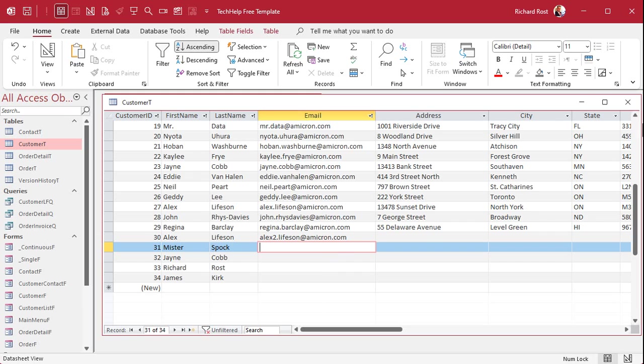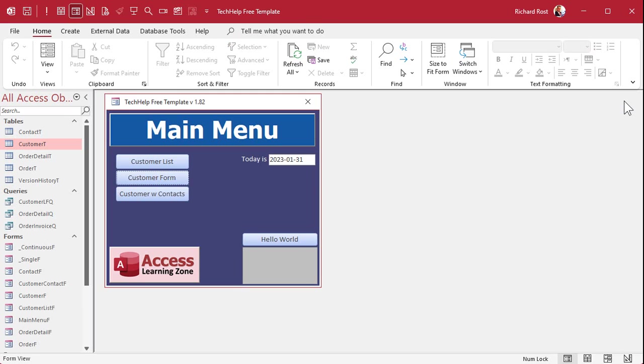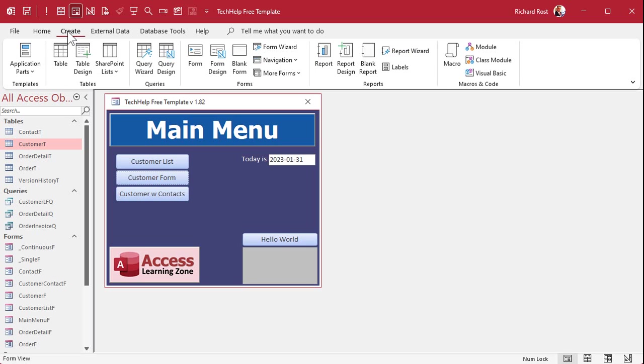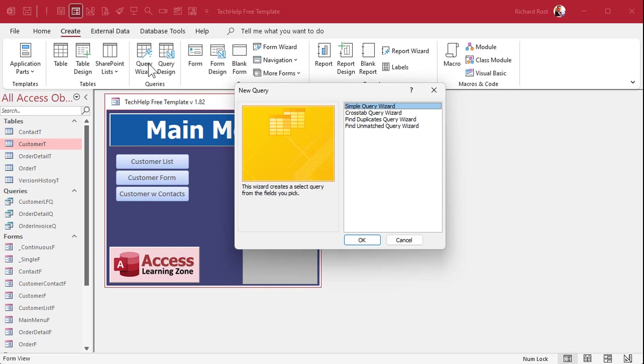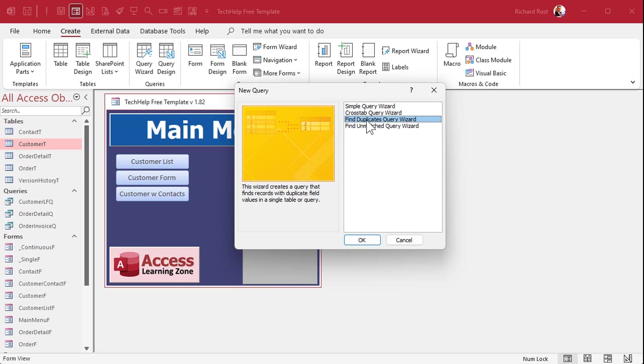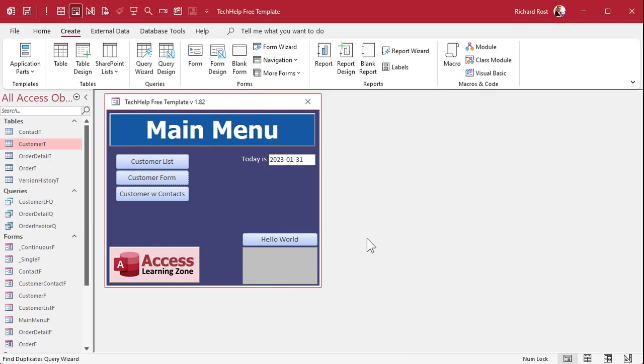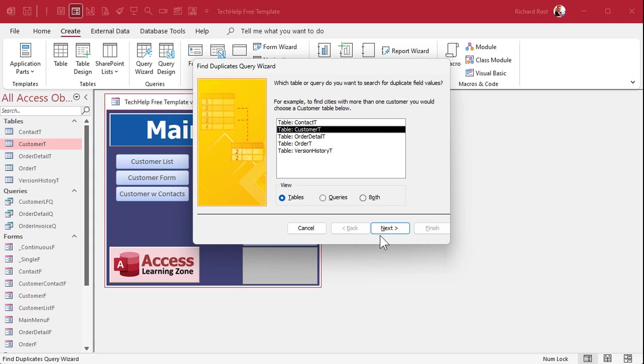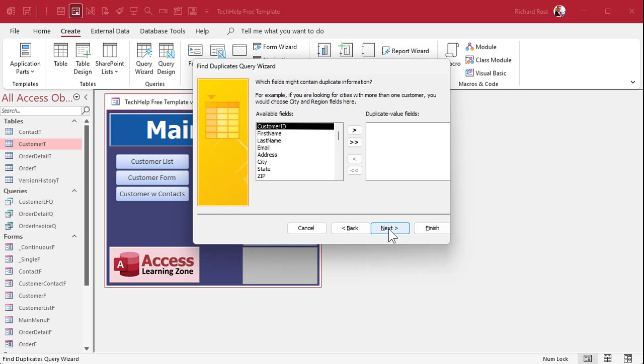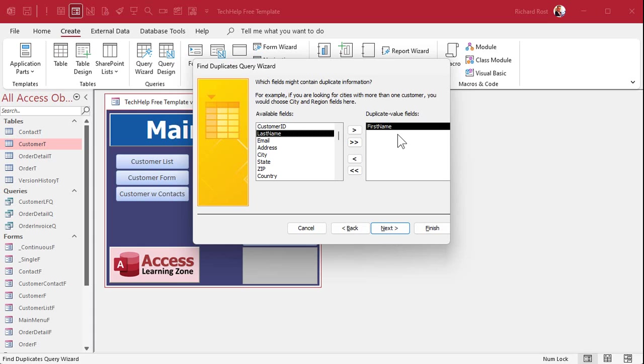So let's try to find the duplicate values. Let's just look at first name only right now. I'm going to close the table. We're going to go to Create, Query Wizard. I don't use a lot of wizards, but this is one of them. I like the Find Duplicates Wizard. It's a nice, easy wizard to use. Hit OK. And it does something. It makes it easier for beginners to find duplicates without having to know any SQL.